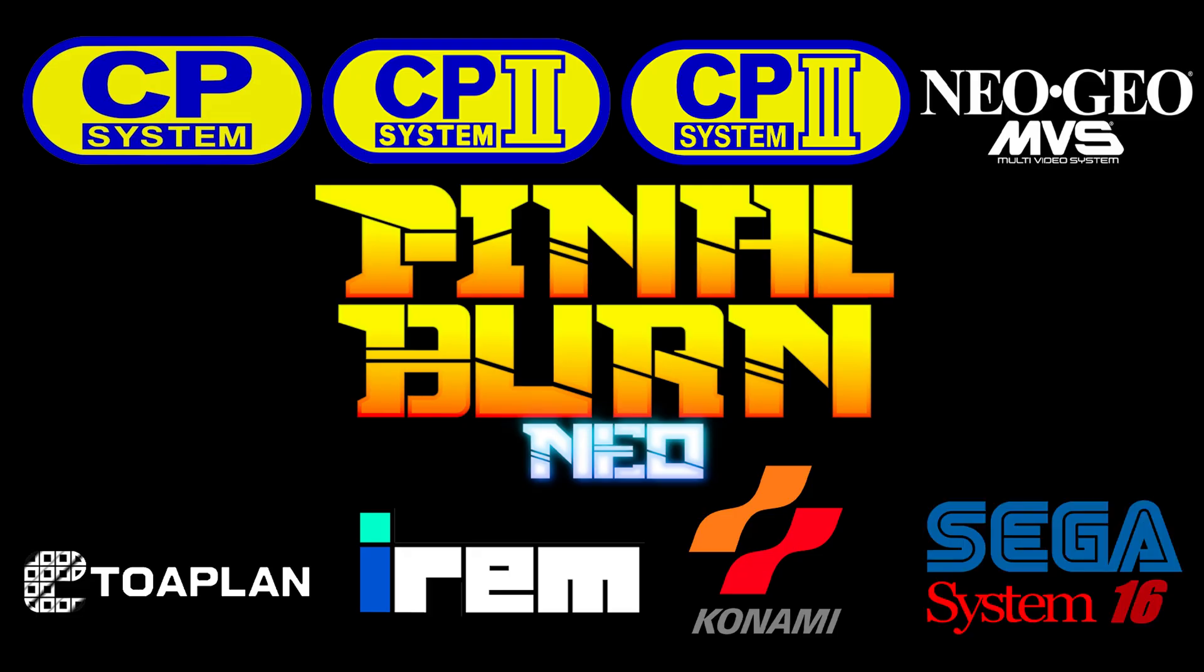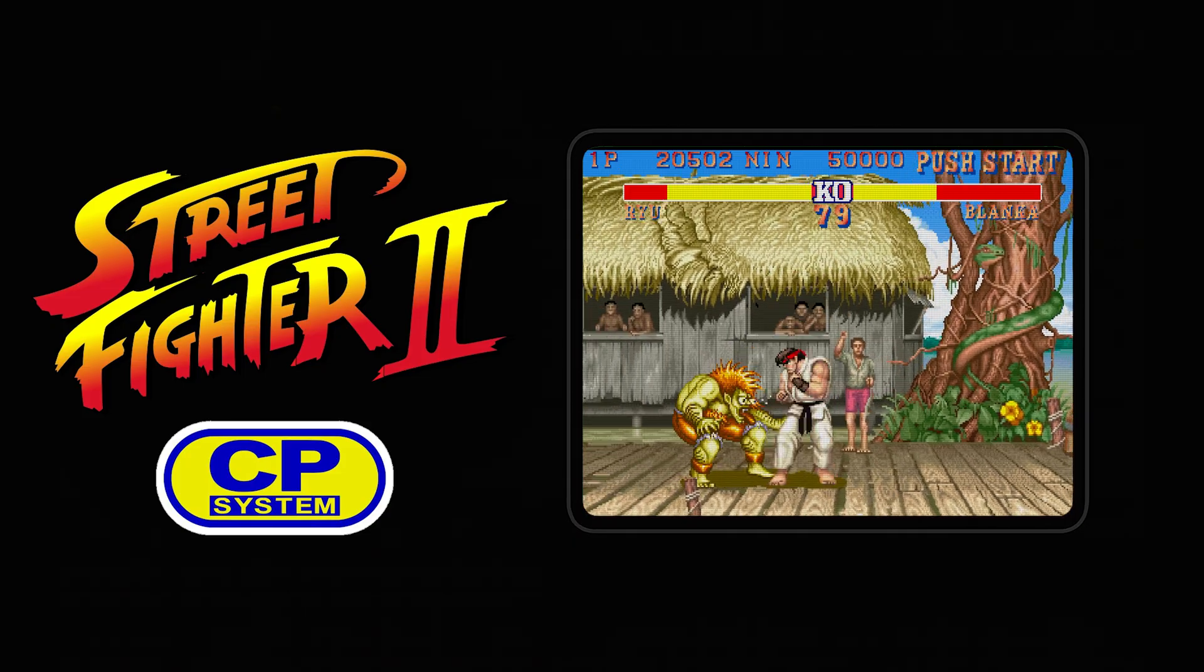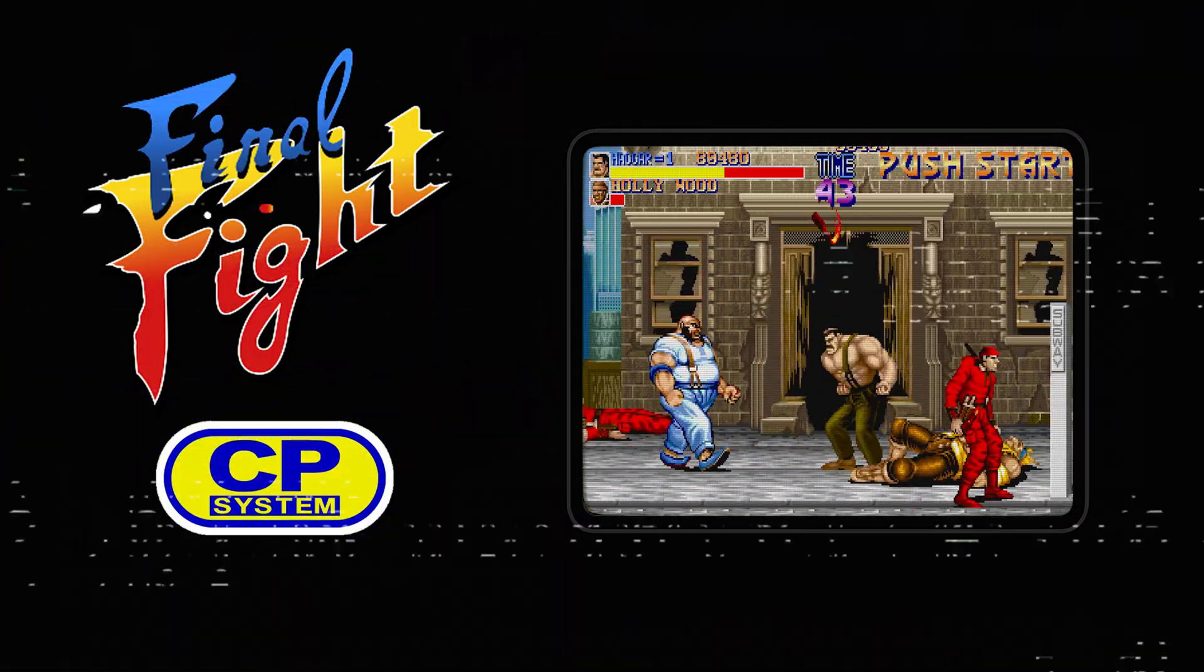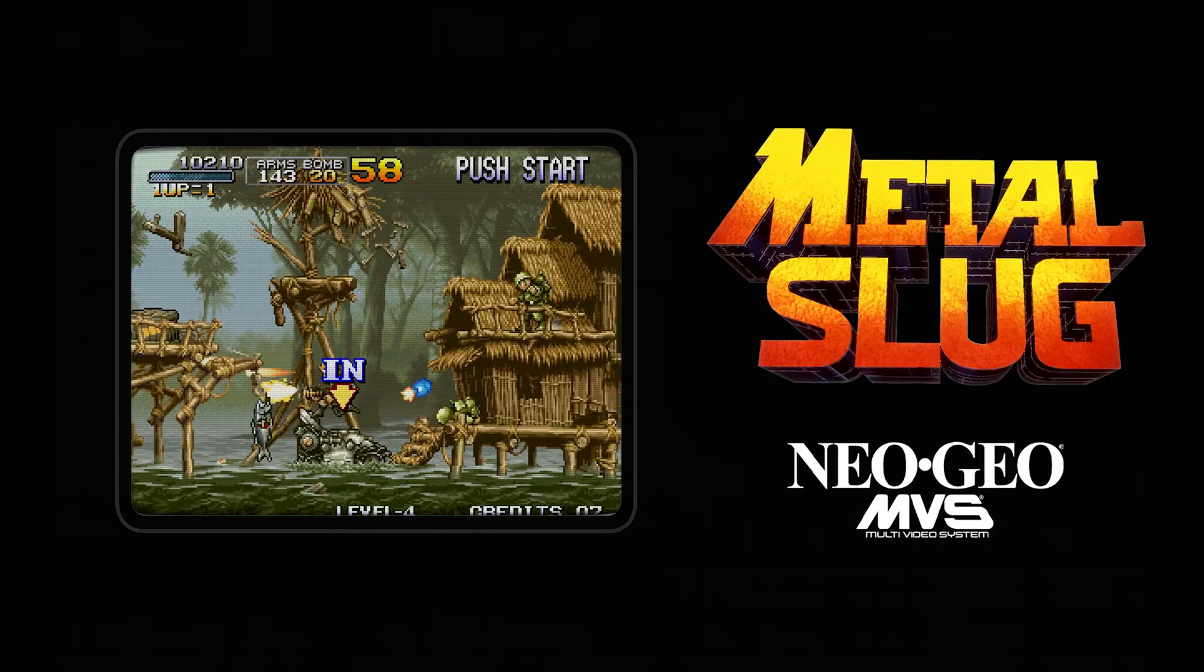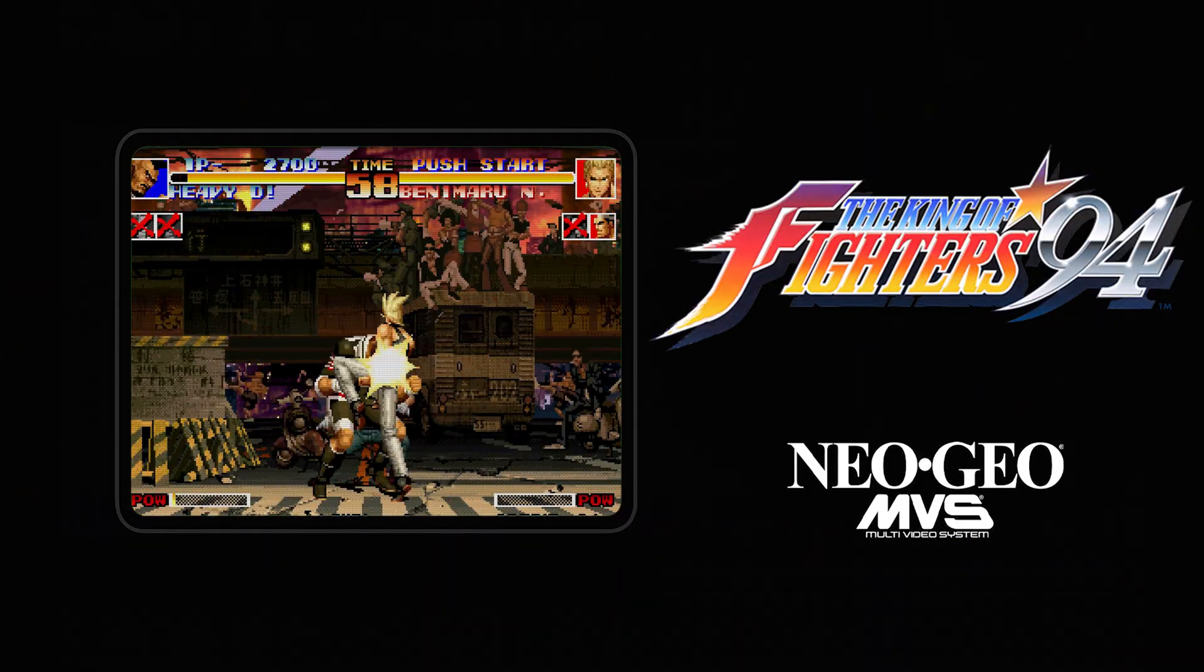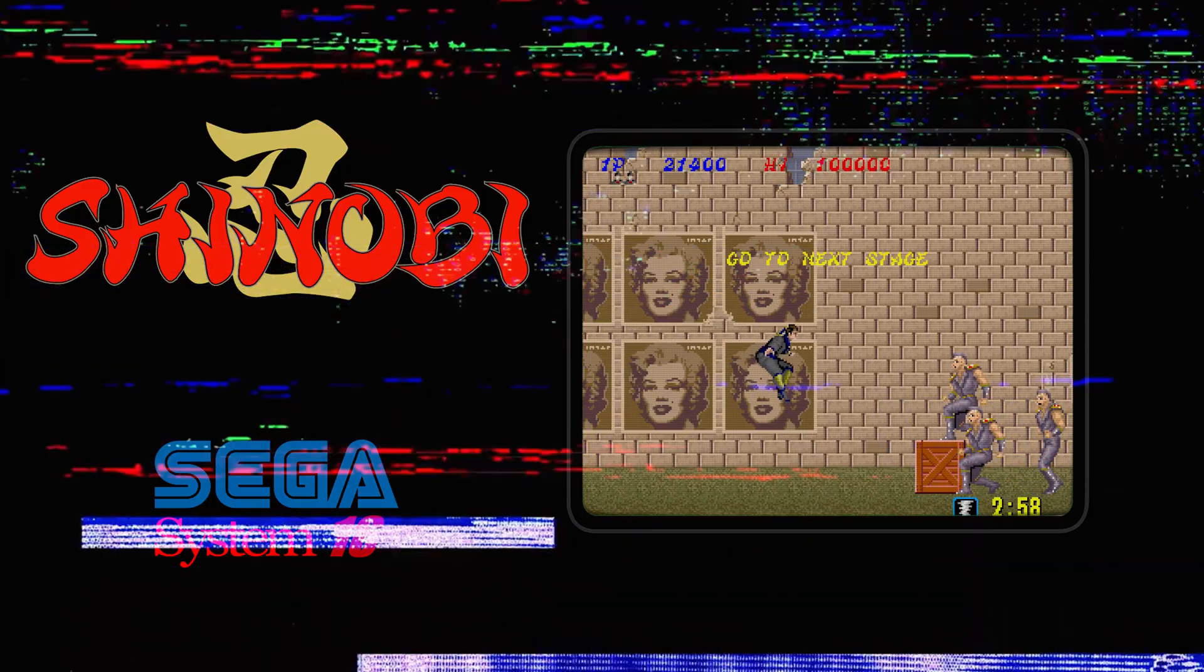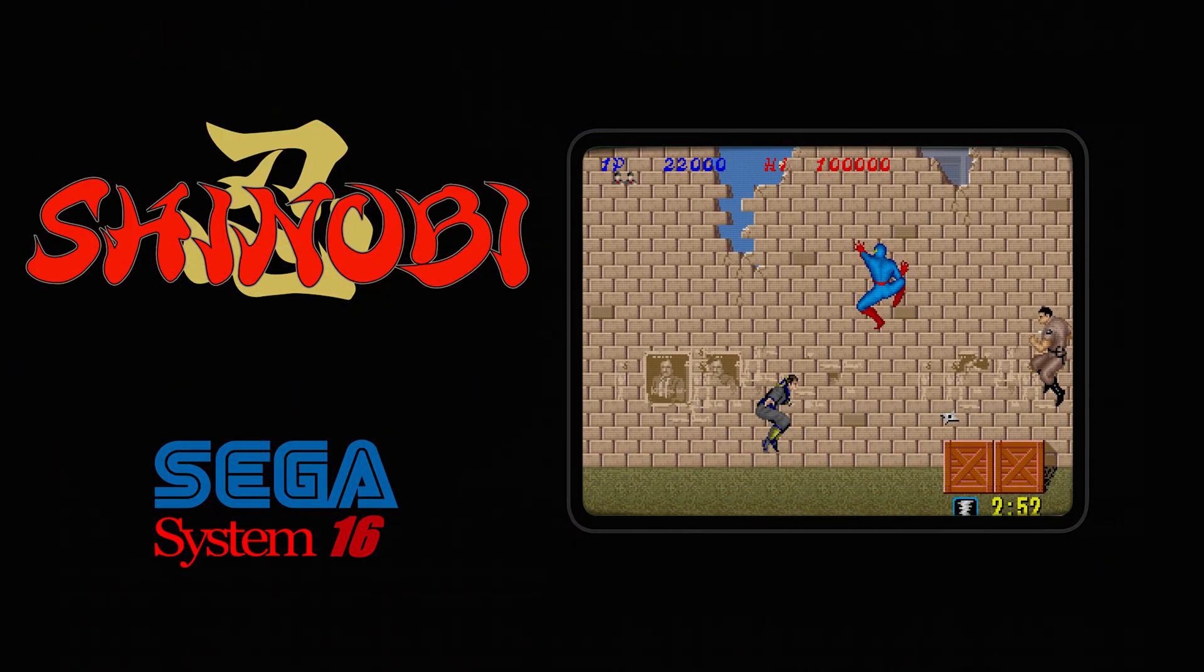Final Burn Neo isn't just a replacement for Final Burn Alpha, it's an evolution. From Capcom CPS1, where the arcade scene was transformed by titles like Street Fighter 2 and Final Fight, to the Neo Geo MVS, the hardware behind unforgettable classics like Metal Slug and King of Fighters, to Sega System 16 which brought us iconic experiences like Shinobi and Altered Beast.